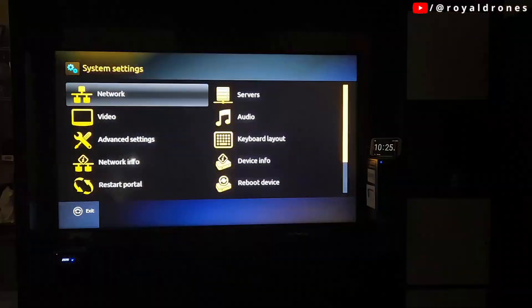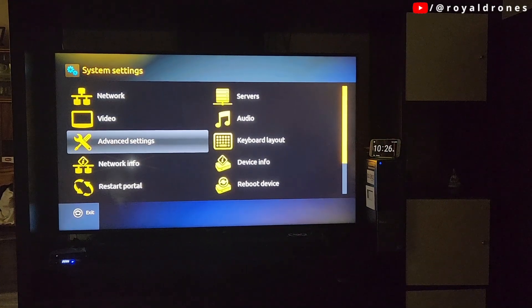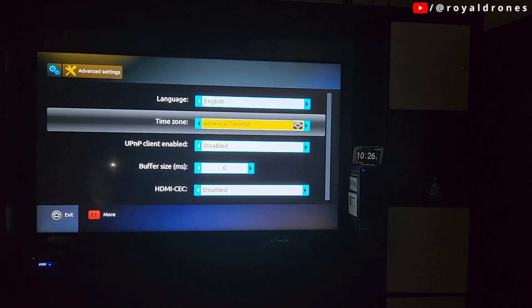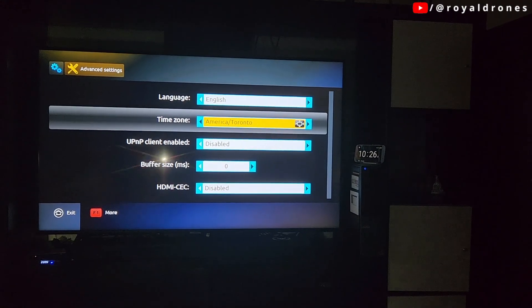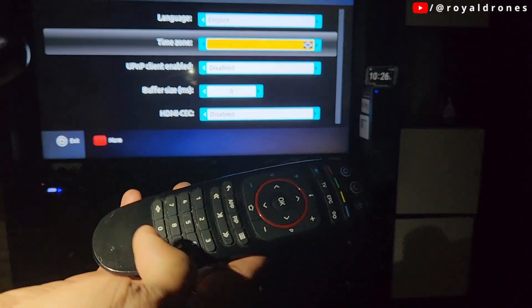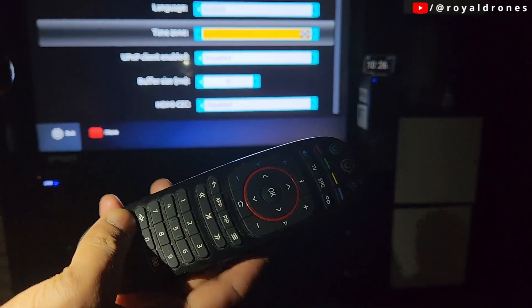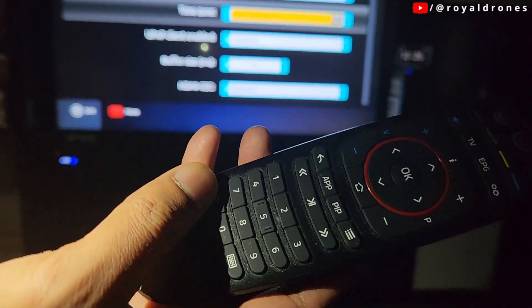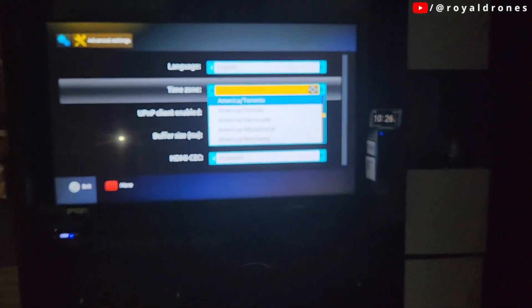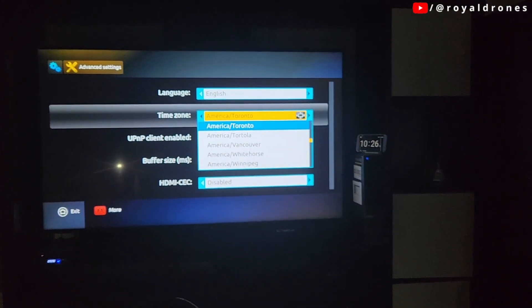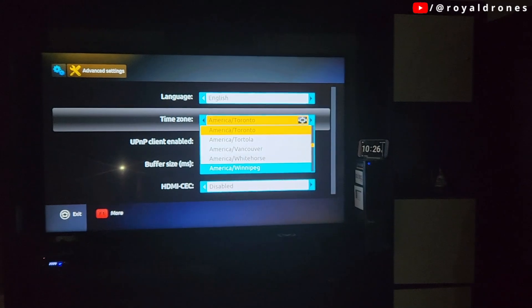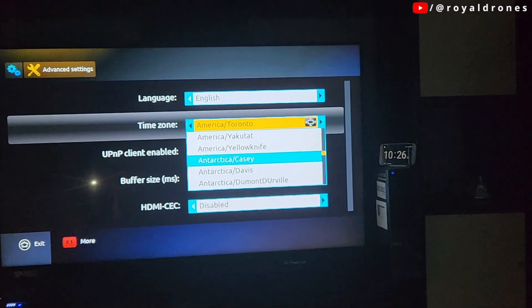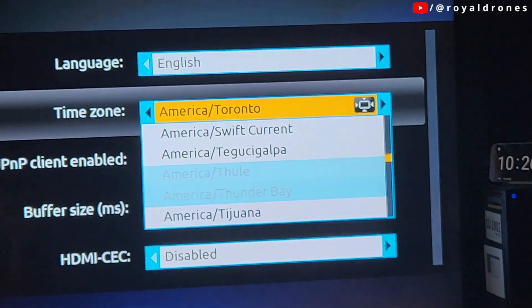Go to System Settings, then Advanced Settings. You can see it currently shows America/Toronto. To change it, press the button under the 7 on your remote and you'll see a list. Select the correct one — in this case it is America/Guyana.